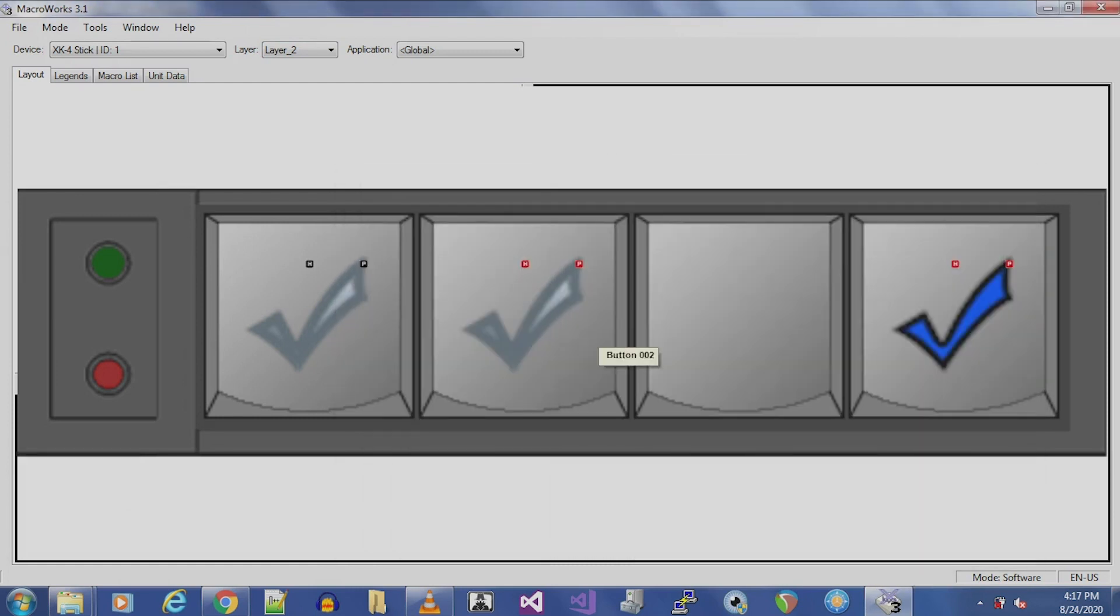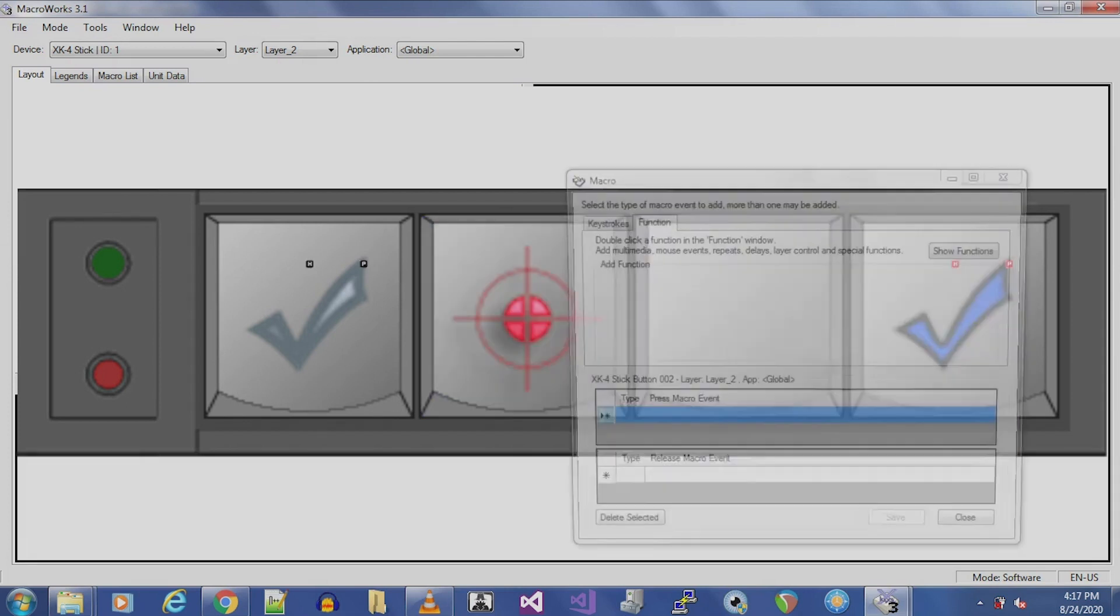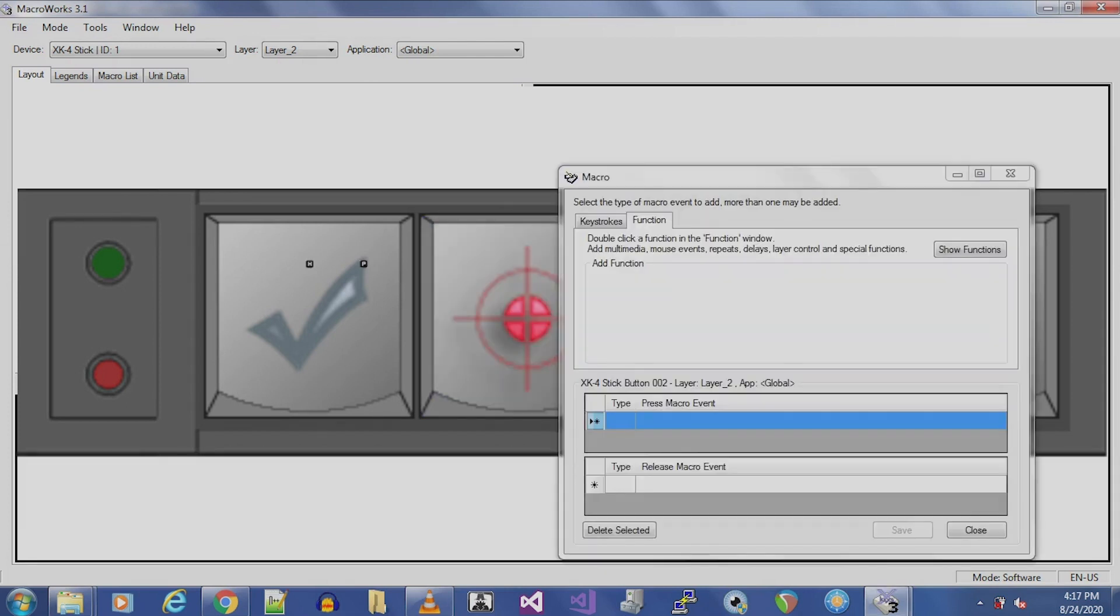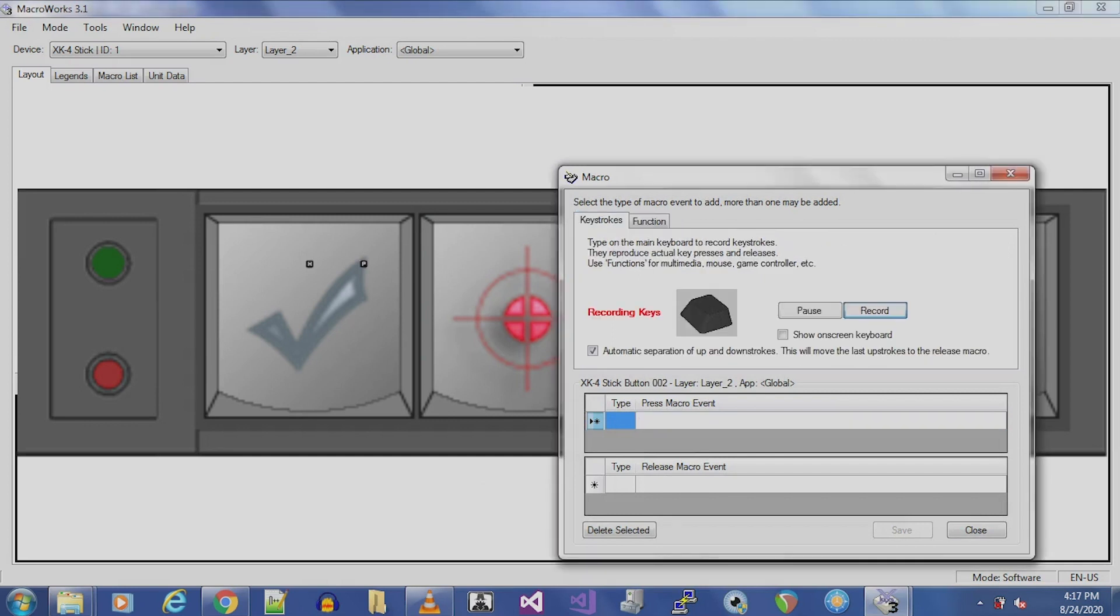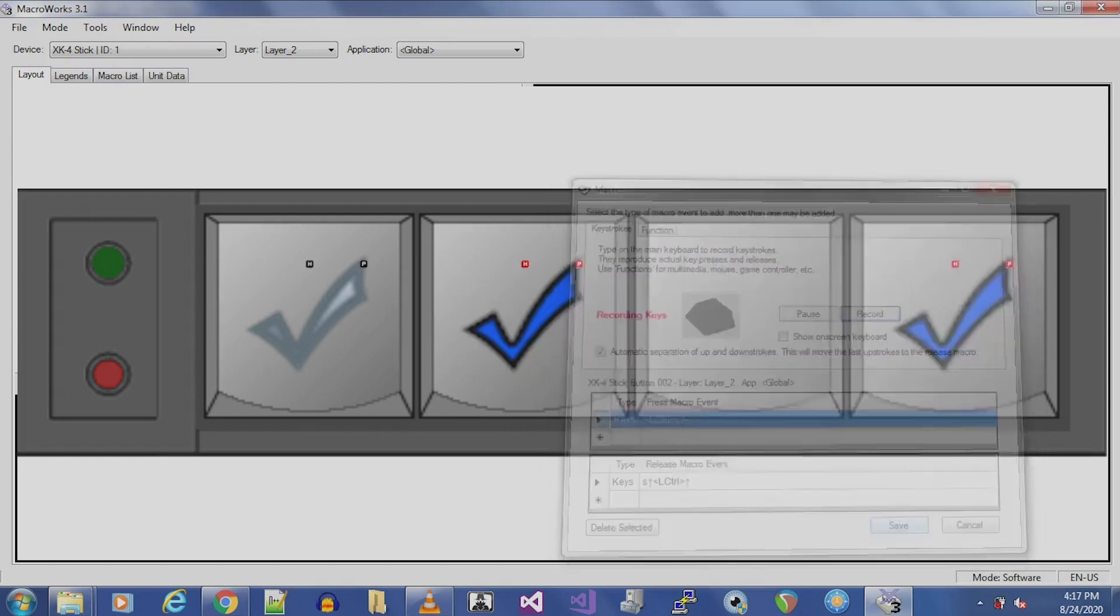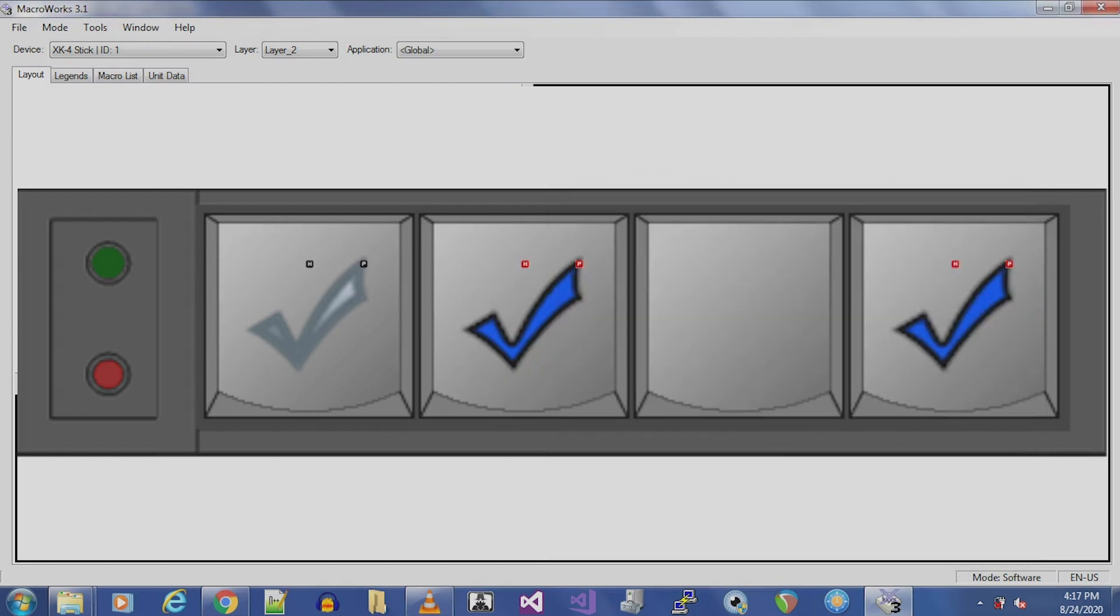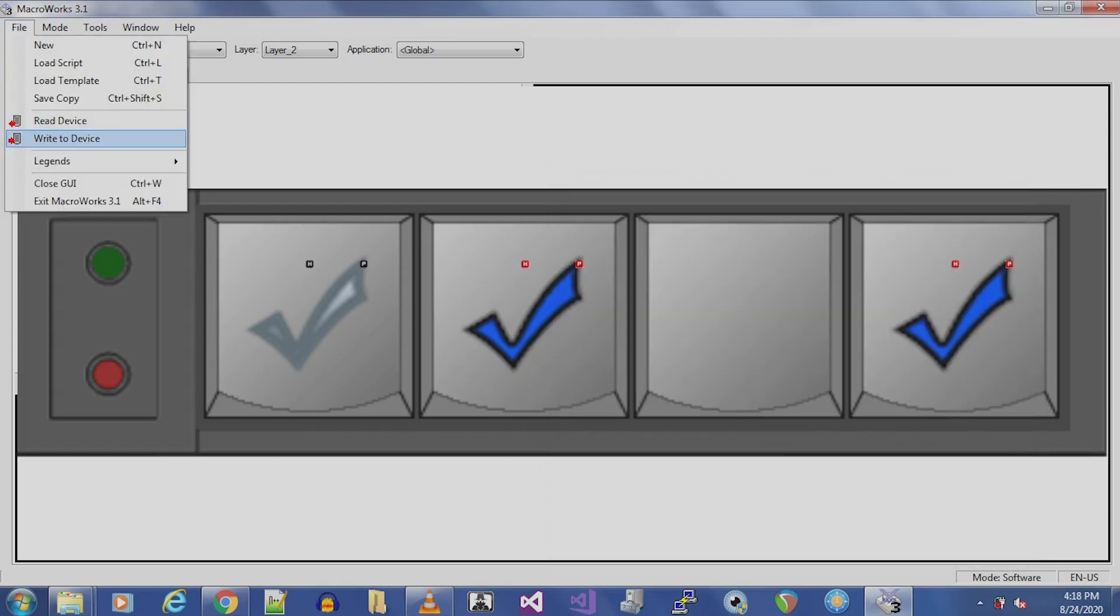Now, let's program the Stop function on Button 1 of Layer 2. The shortcut for this is Ctrl S. Follow the same steps as before when we mapped the Record function. Save, then select Write to Device.